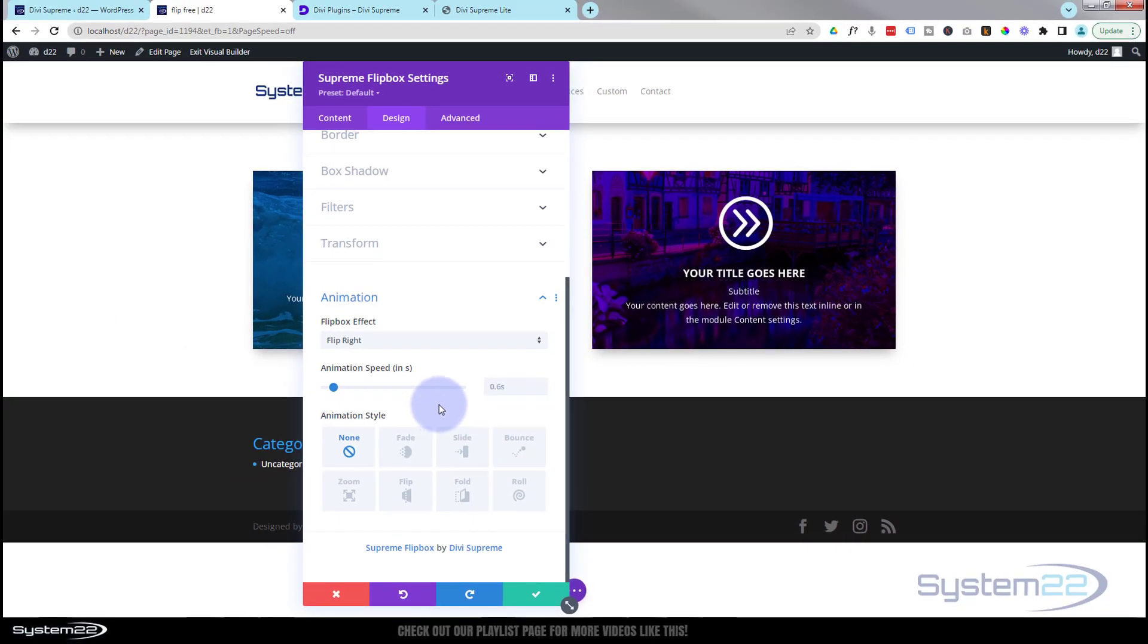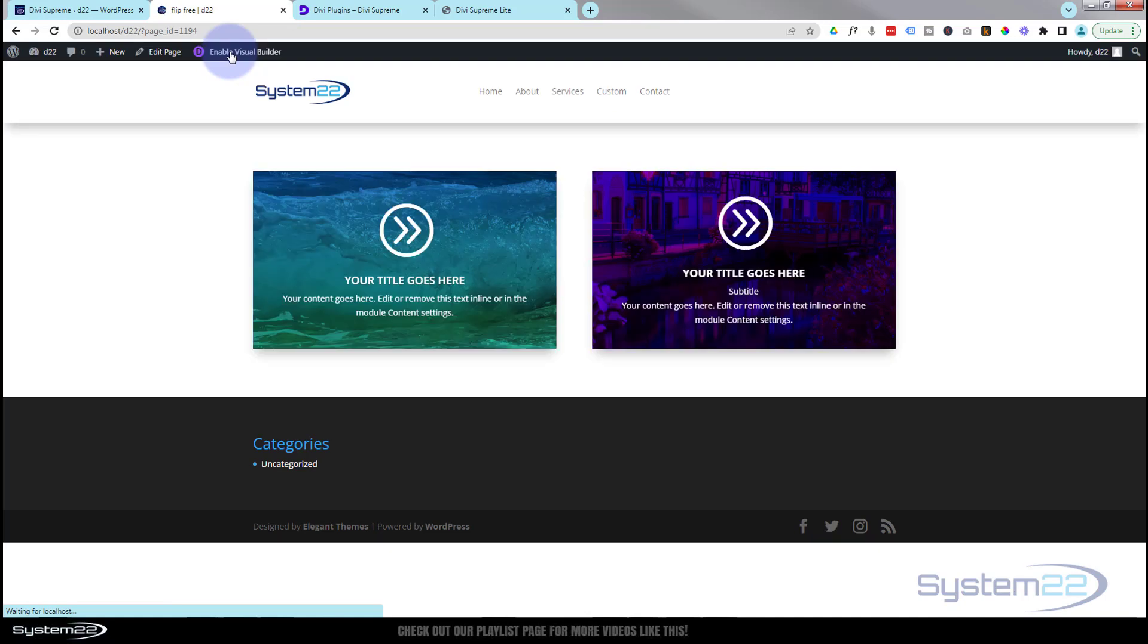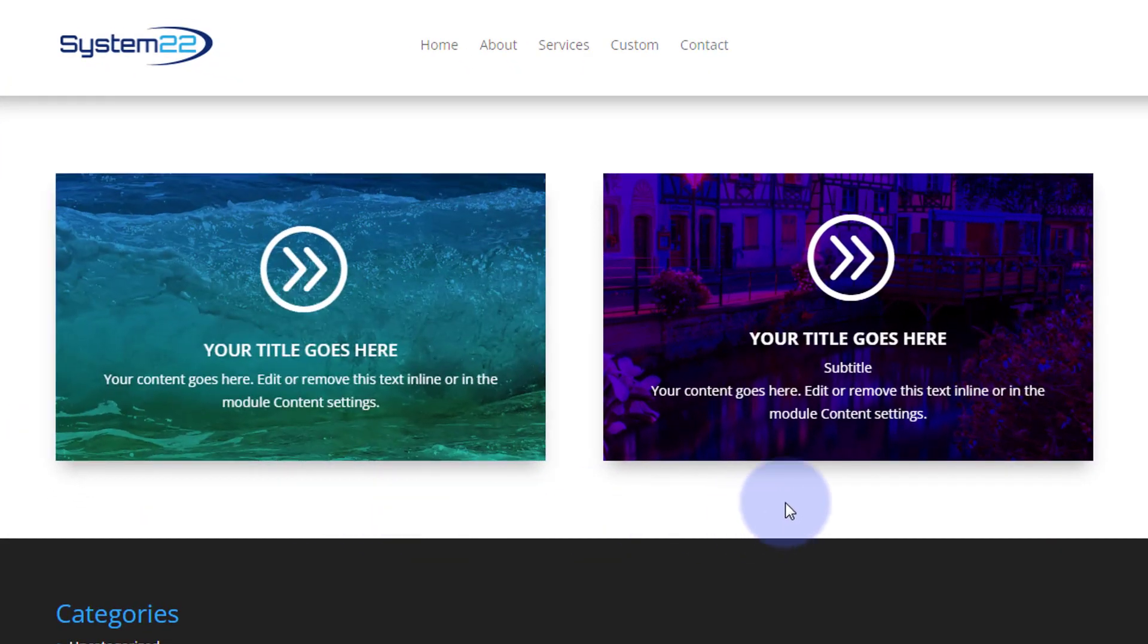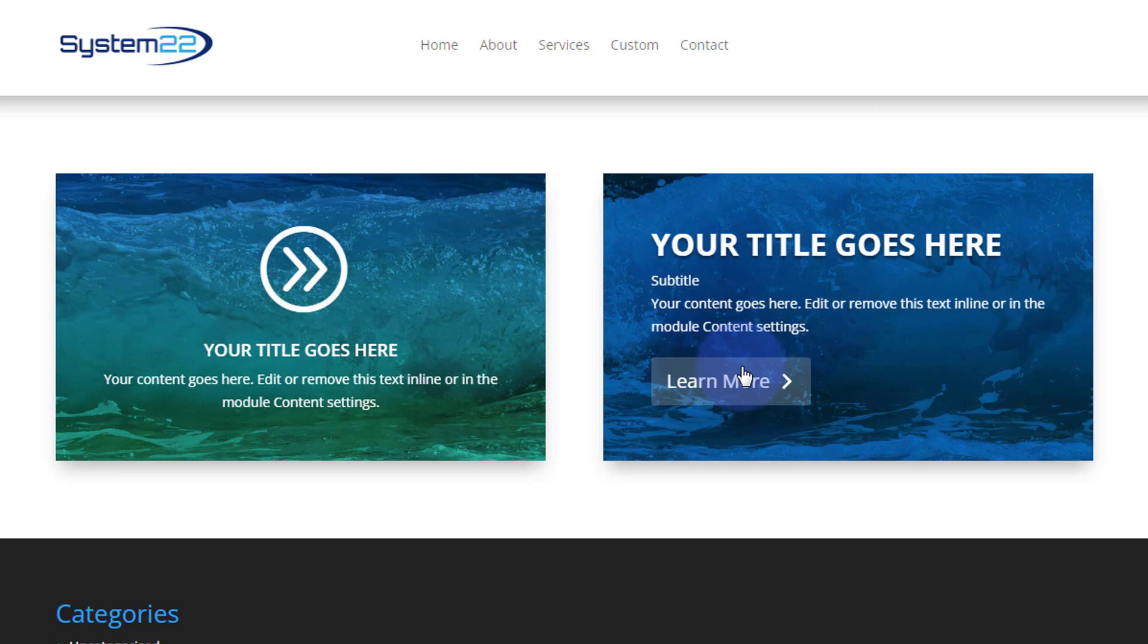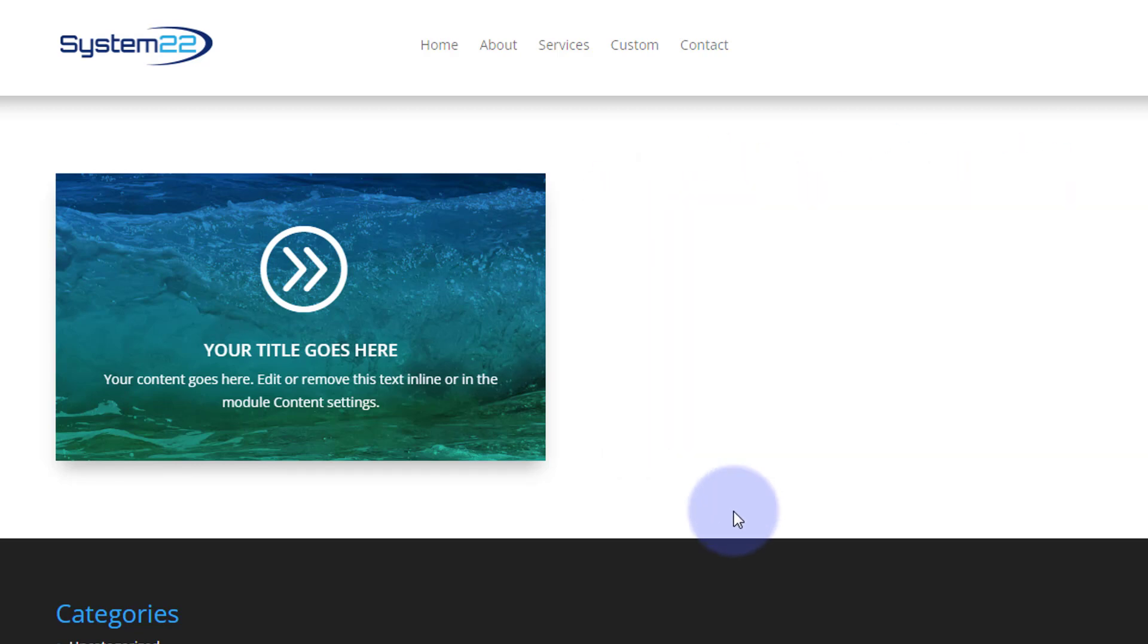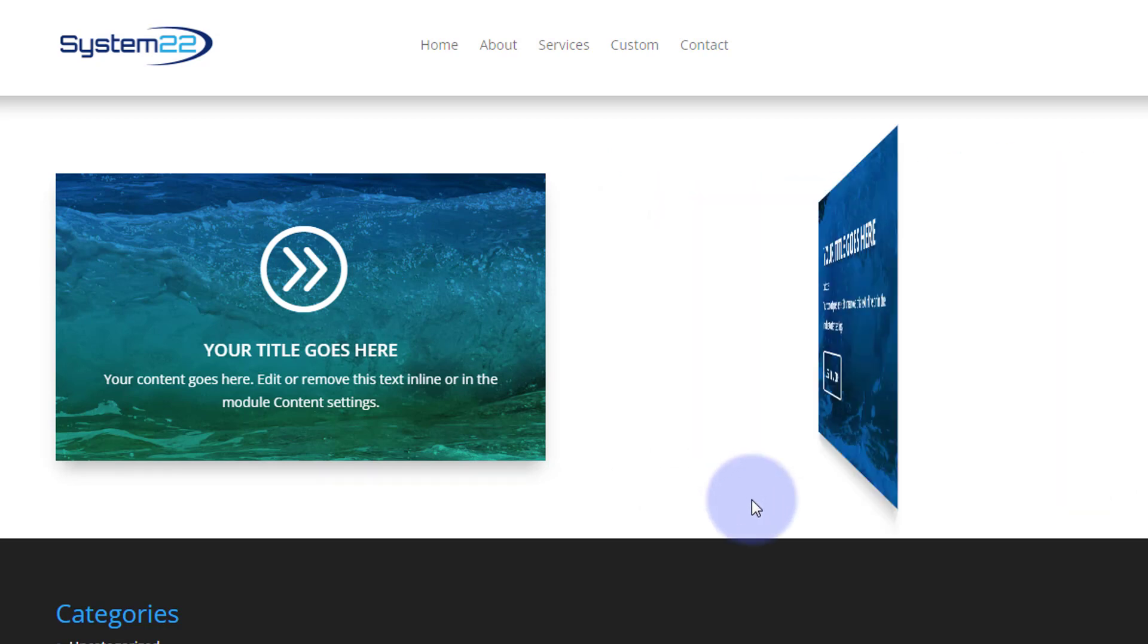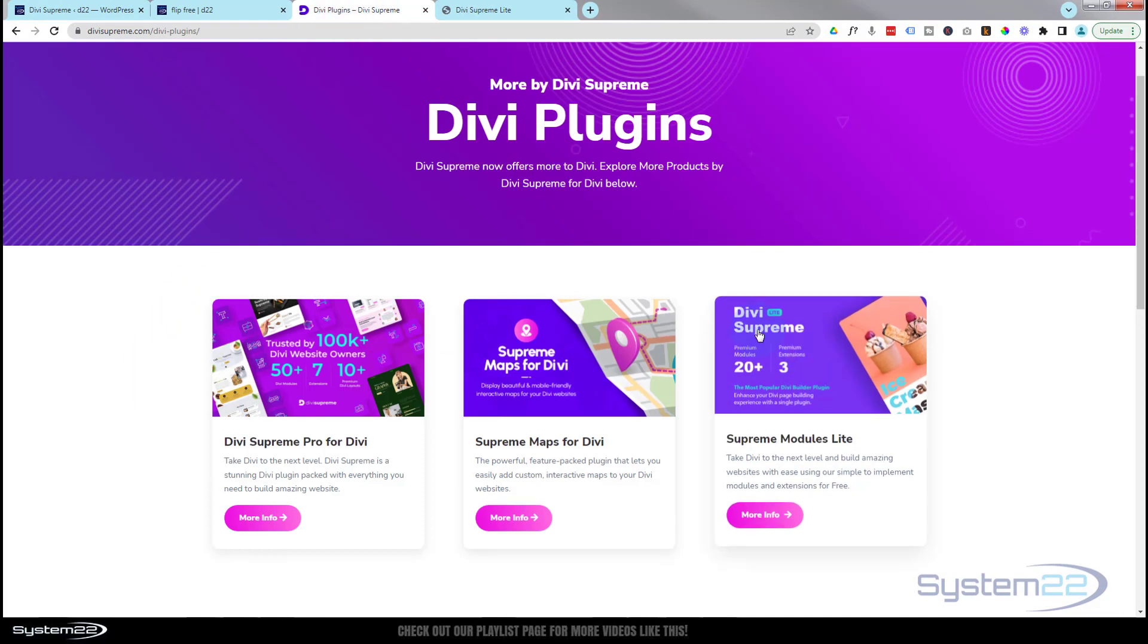If all has gone well we should have our little module down. Let's save the changes, we'll save the page changes, and let's exit the visual builder and we'll go on down. There's our first one that we had initially, here's our second one that we just created there. And there it is - we can click on the button, take people places. That's a nice little interactive feature to have on your website, really easy to do.